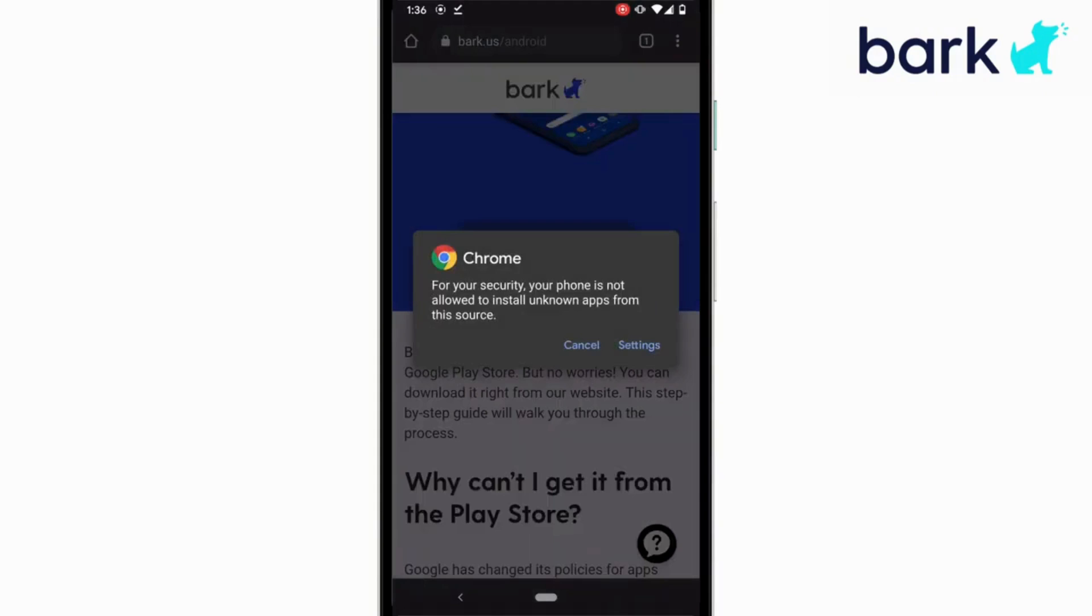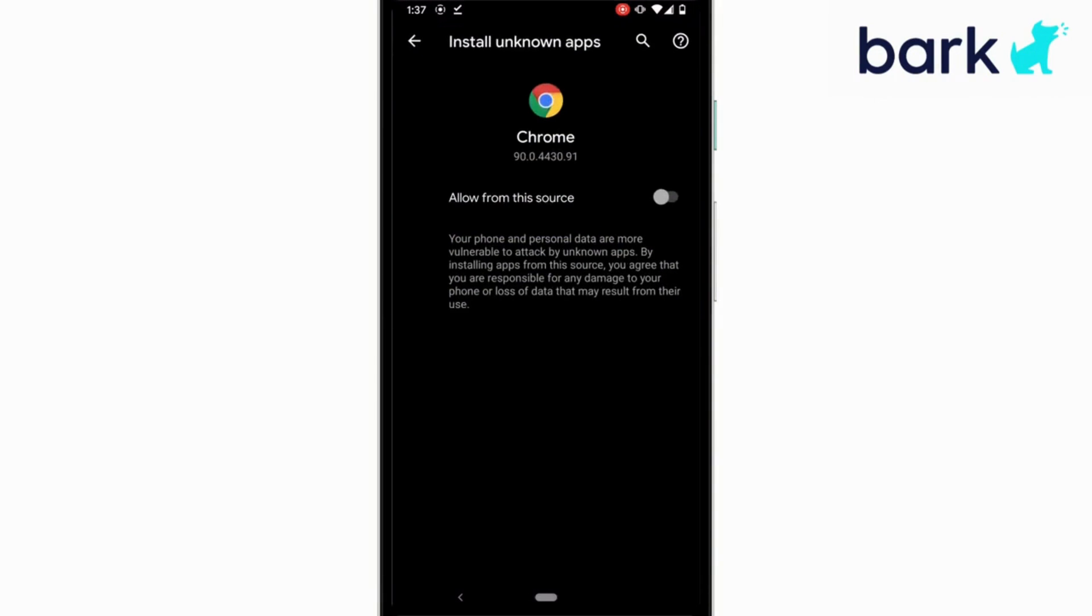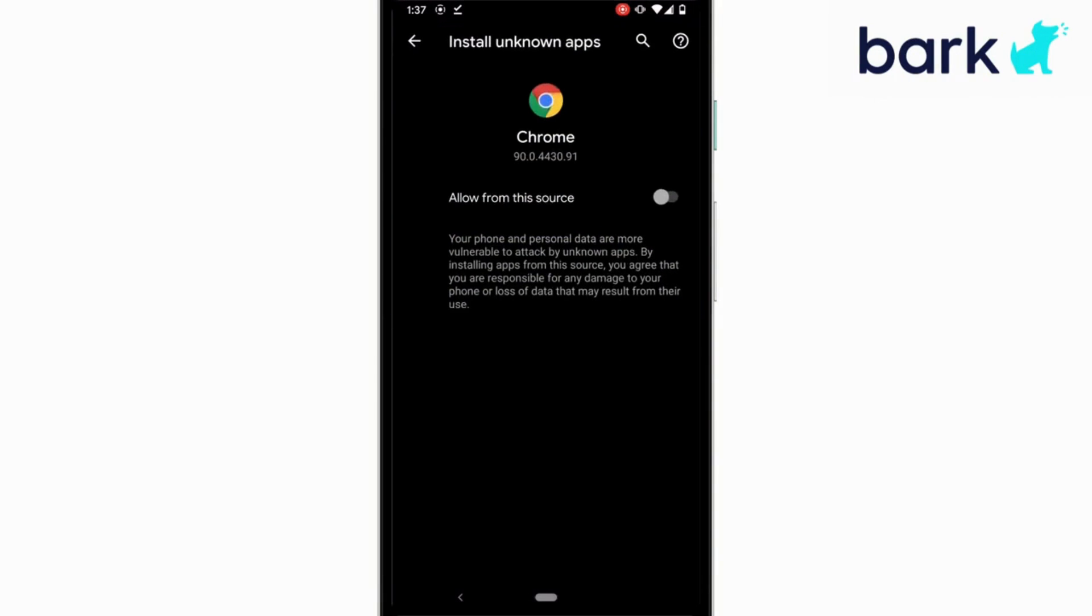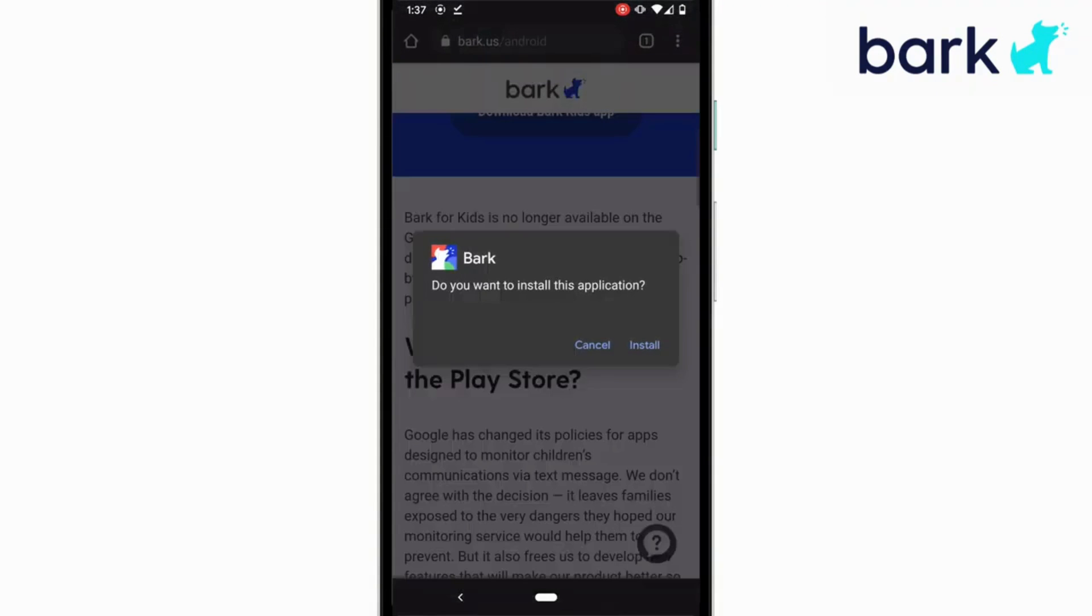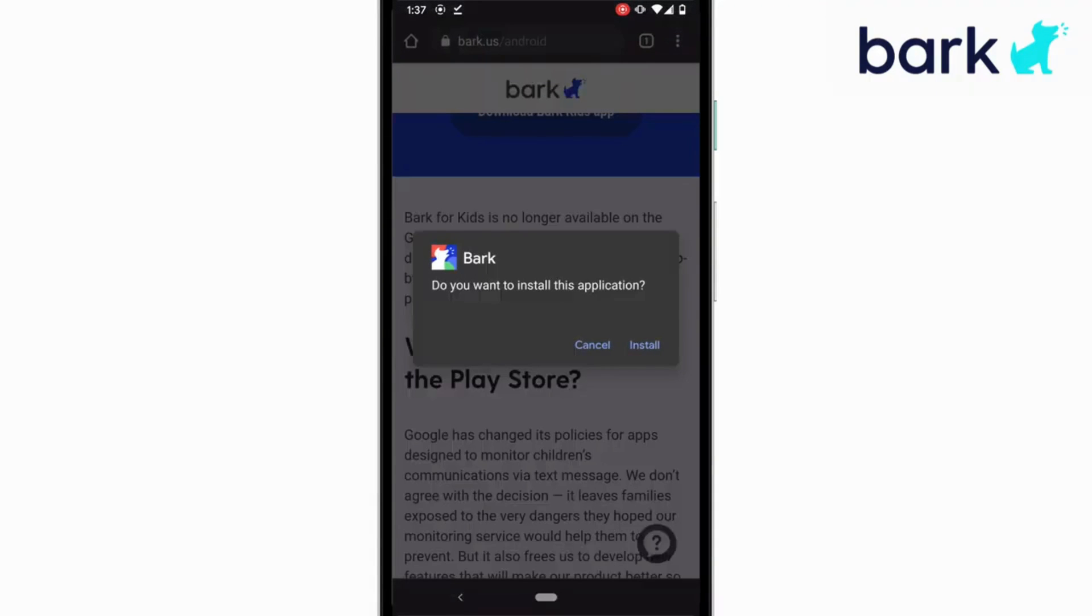However, when you first try to open this file, you'll get a warning about downloading apps from unknown sources. In this case, I'm going to click on settings, select allow from the source, and then try again. And this time, I'll be able to tap install.